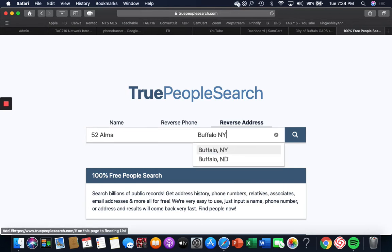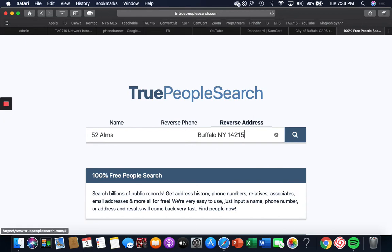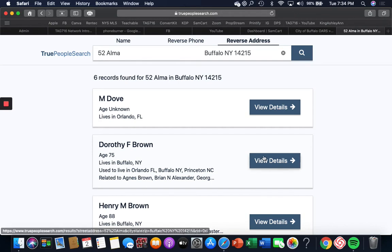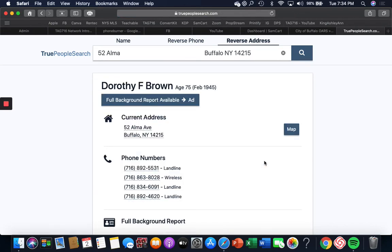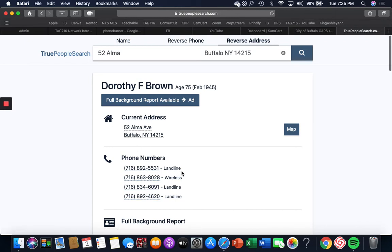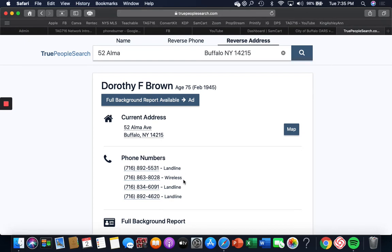Okay, so now this is 52 Alma in Buffalo, New York, and I was in 14215 yesterday, remember that. Dorothy Brown is 75. She lives in Buffalo. View the details. We already know who owns the house. These are all her phone numbers. I guarantee you if I call any of these numbers she's gonna answer. She's 75 years old, she probably doesn't even have a cell phone. The wireless 863-8028 might still be her phone number.